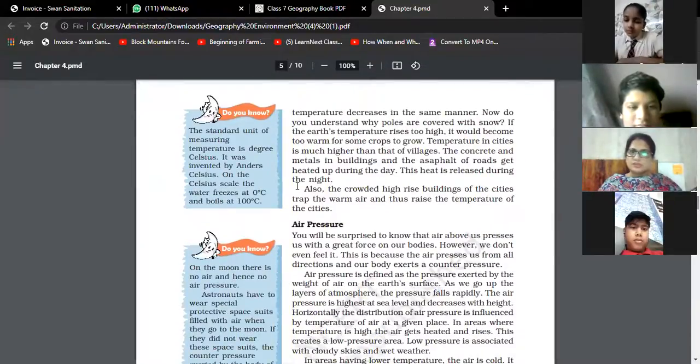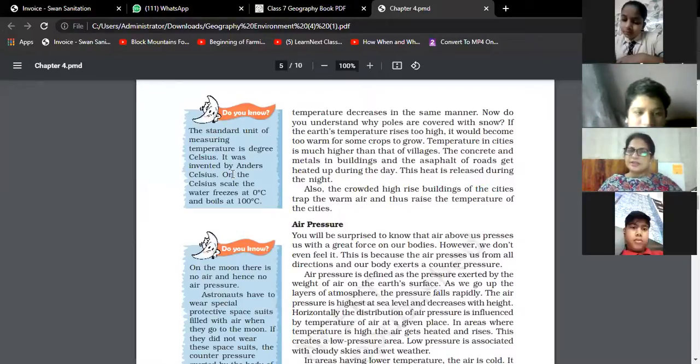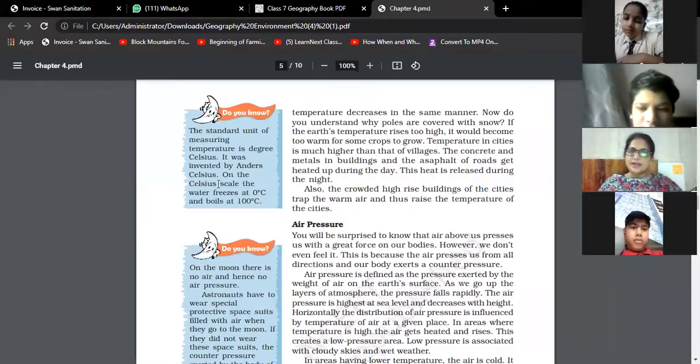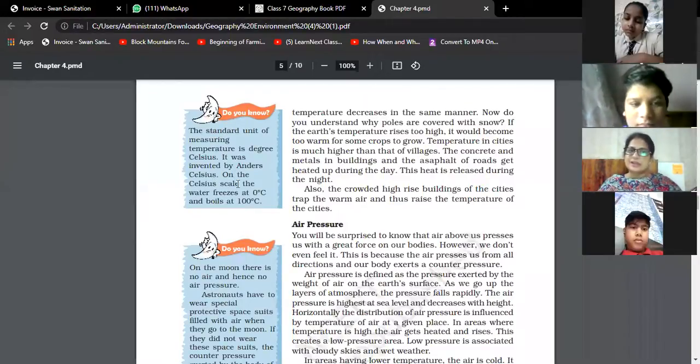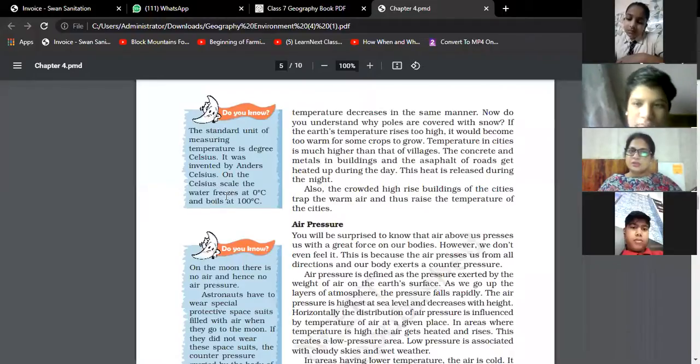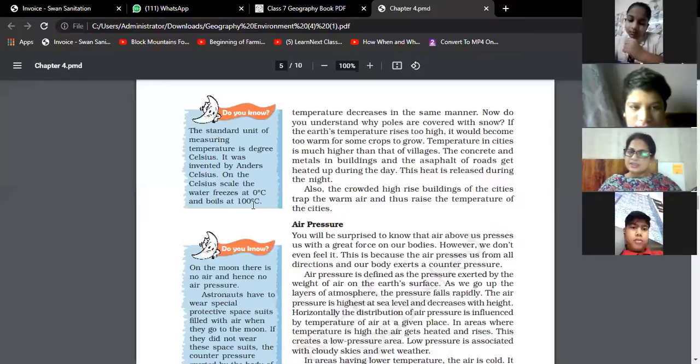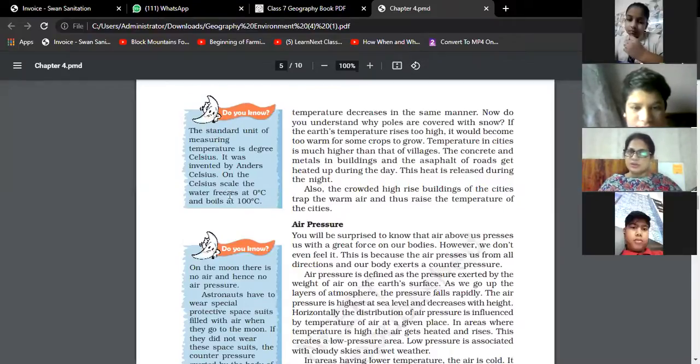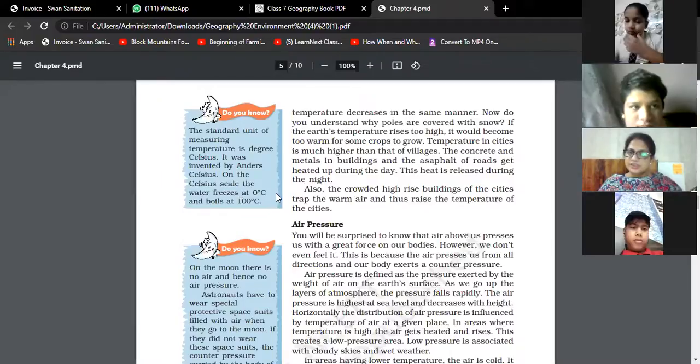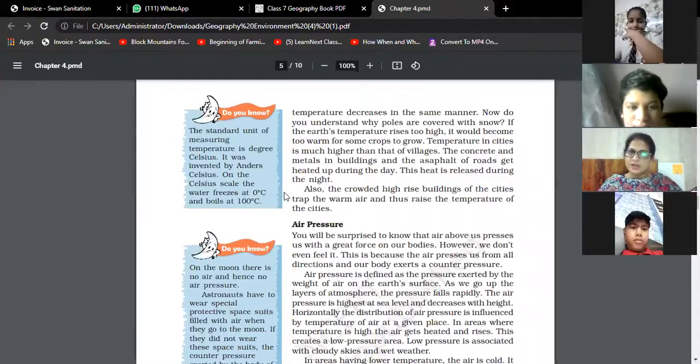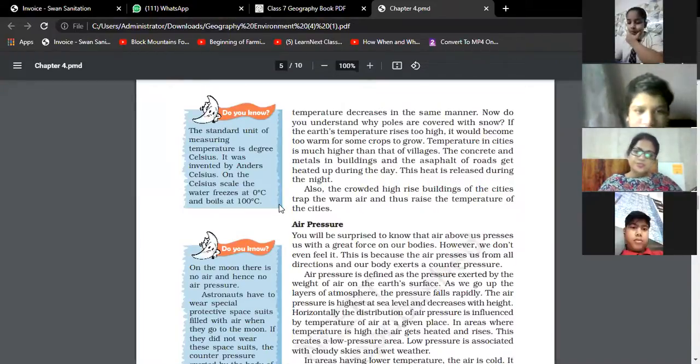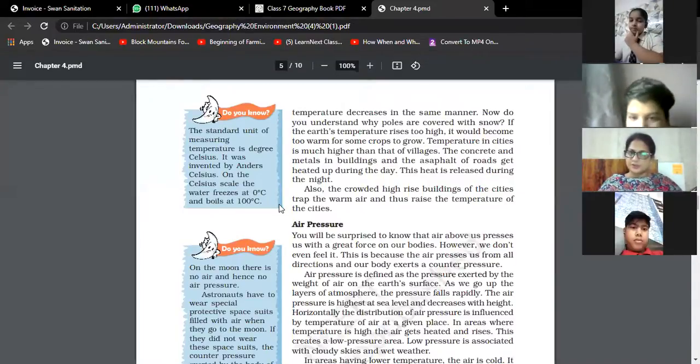The standard unit of measuring temperature is degree Celsius, invented by Anders Celsius. On the Celsius scale, water freezes at zero degrees and boils at 100 degrees Celsius. In fahrenheit, the freezing point is 32 degrees fahrenheit and the boiling point is 212 degrees fahrenheit. The crowded high-rise buildings of the city trap warm air, which raises the temperature of the city.